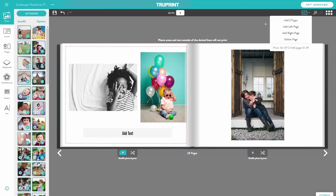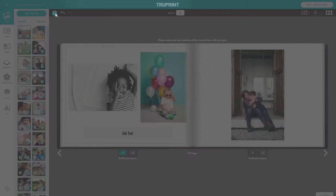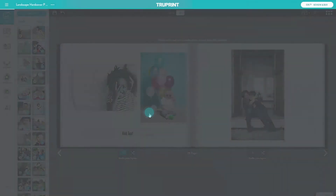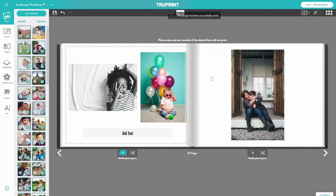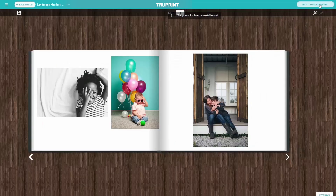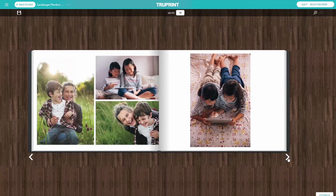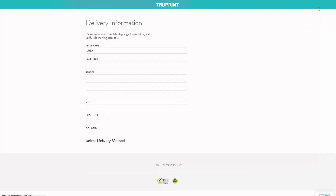When you're happy with your project, save it. Review it to see how your photobook will print, and if you like what you see, select Add to Cart and you're ready to go.